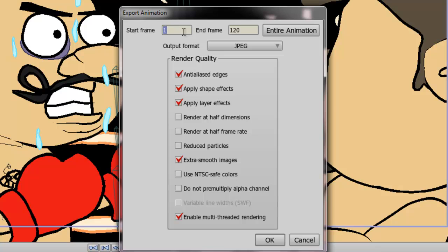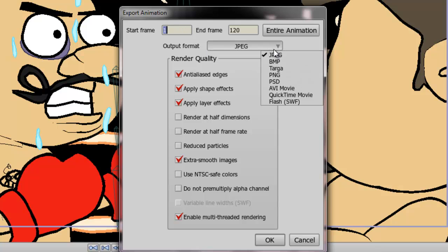Next you have the output format. Here you have the ability to export your movie as either an image sequence using a variety of different formats, a movie clip, or a flash file.